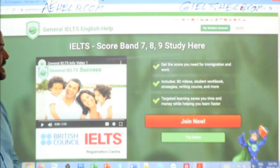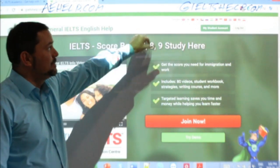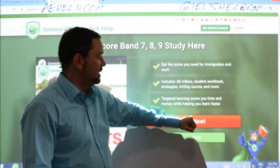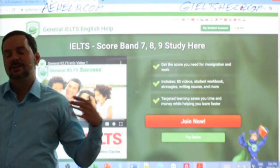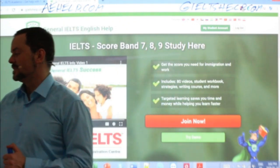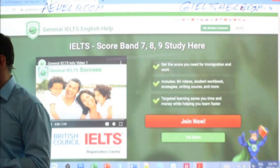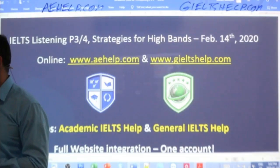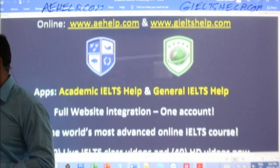Preeti, good to see you. This is the general IELTS website here with the green background. Click that big red button to join us there. Of course, this website focuses on the general IELTS exam, so different reading and writing sections and instructions.